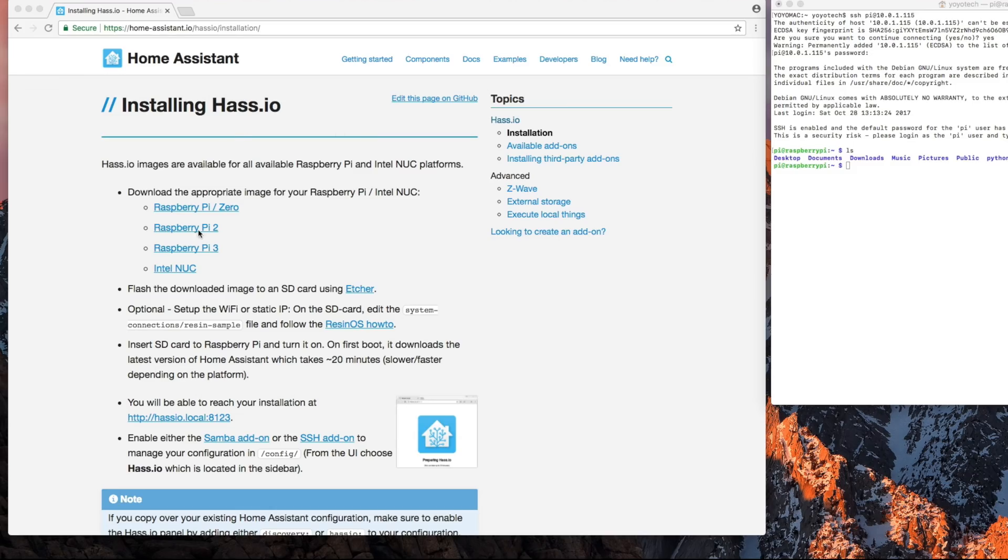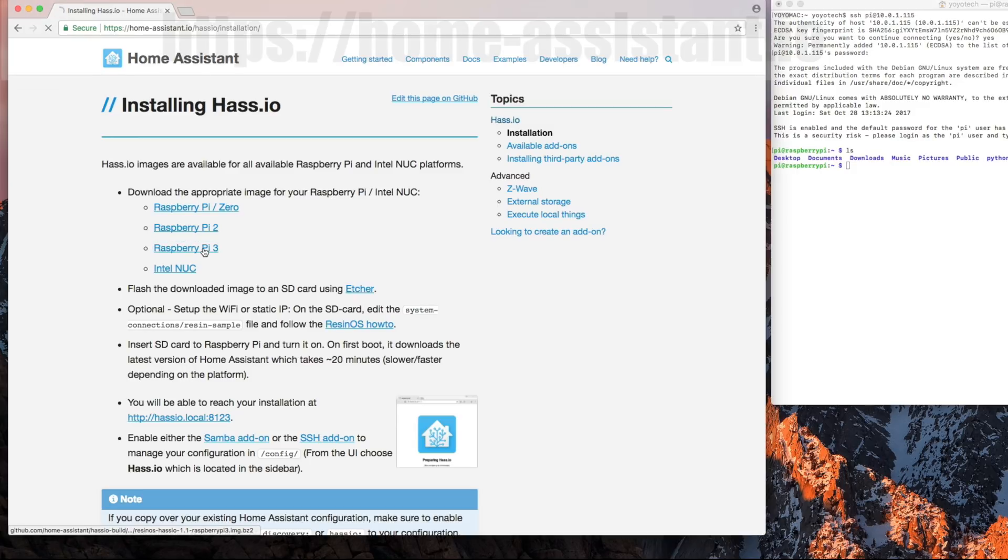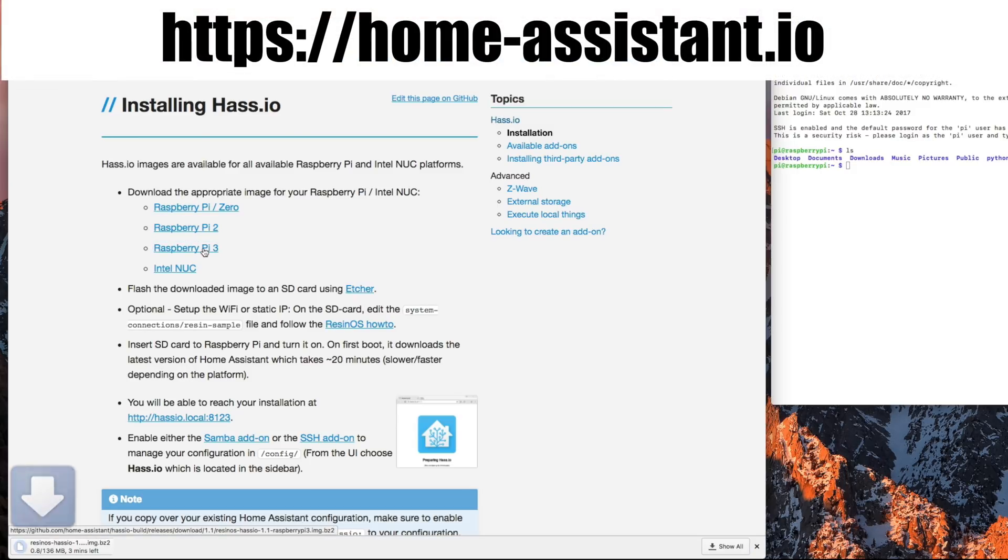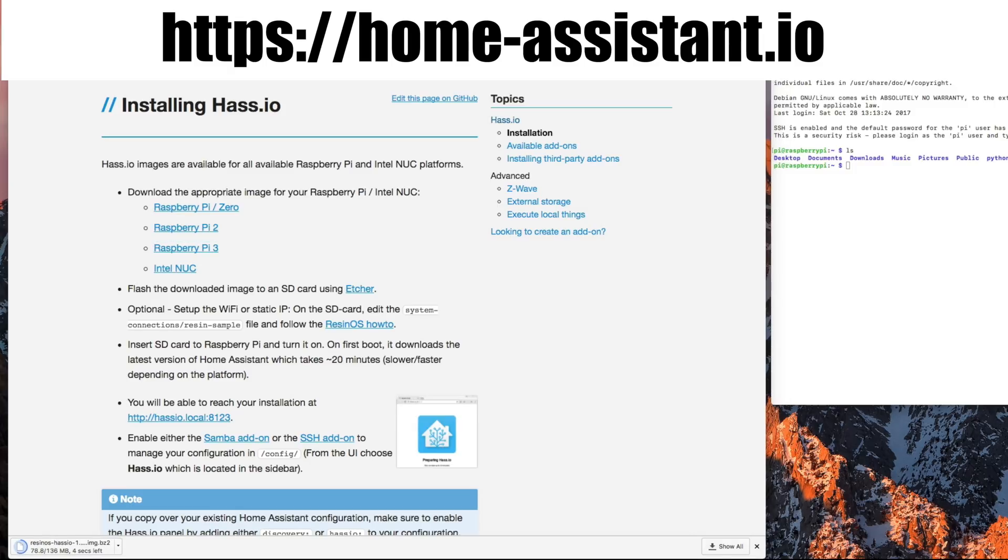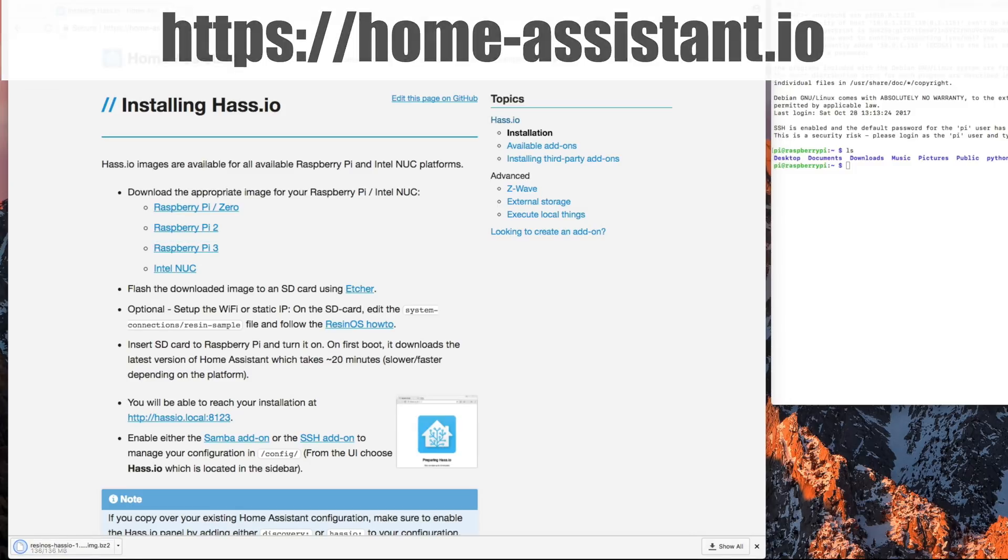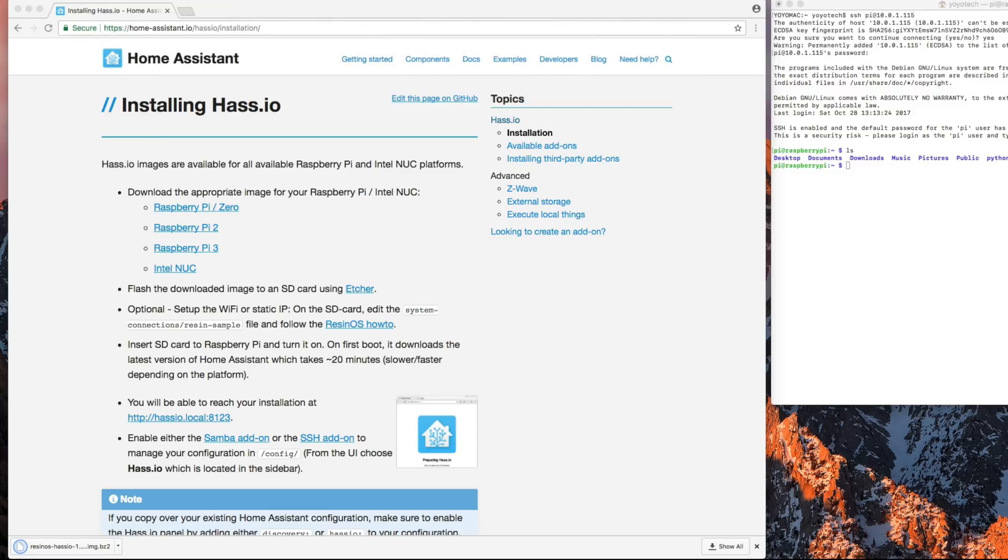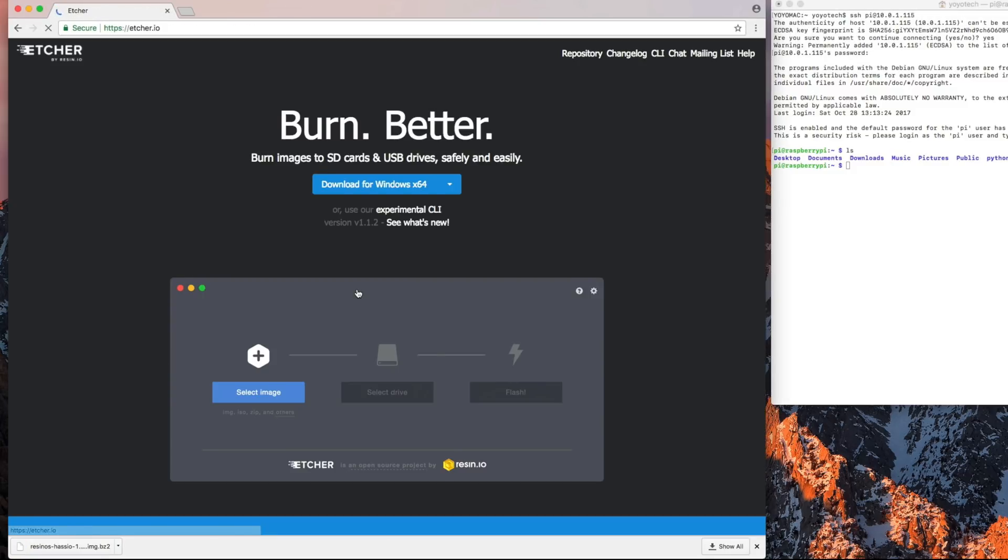So the first thing we're going to do here is we're going to go to homeassistant.io and we're going to download the image for the Raspberry Pi 3. It's only going to take a minute. The next step we're going to want to do is download the program Etcher.